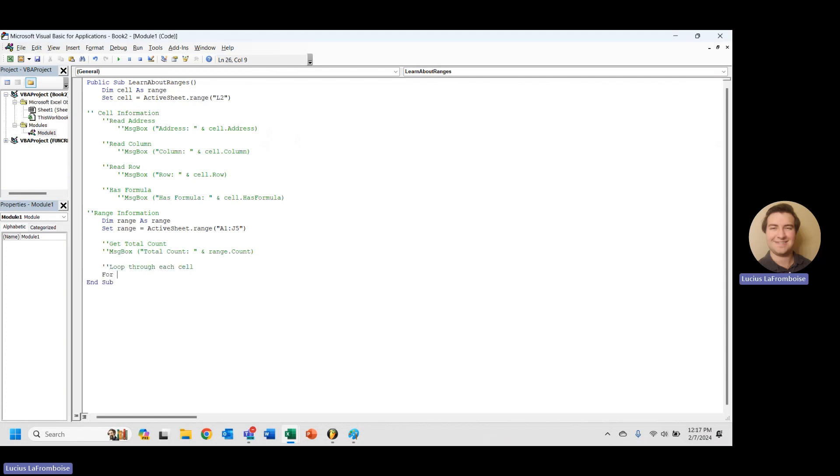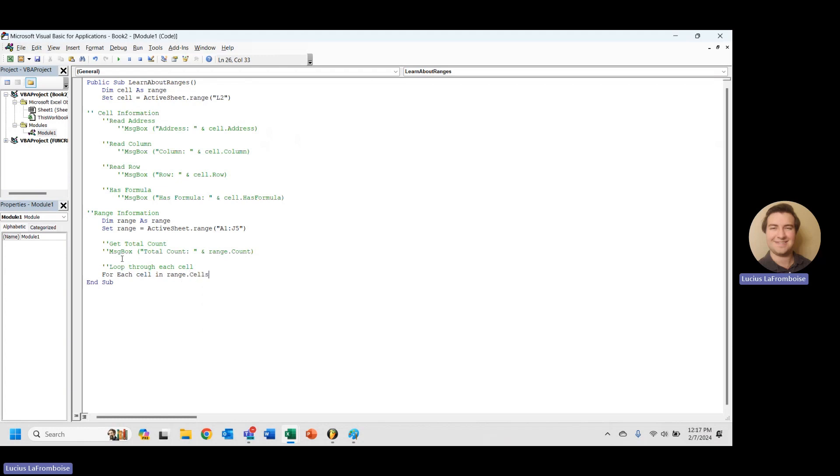We are going to use our good friend, the forEach loop, and we're going to say forEachCell in range.cells. So that range.cells returns a range that contains all of the cells. So it returns like an array of those cells that we can then loop through and do some amazing things. Now to end our forEach loop, we put next.